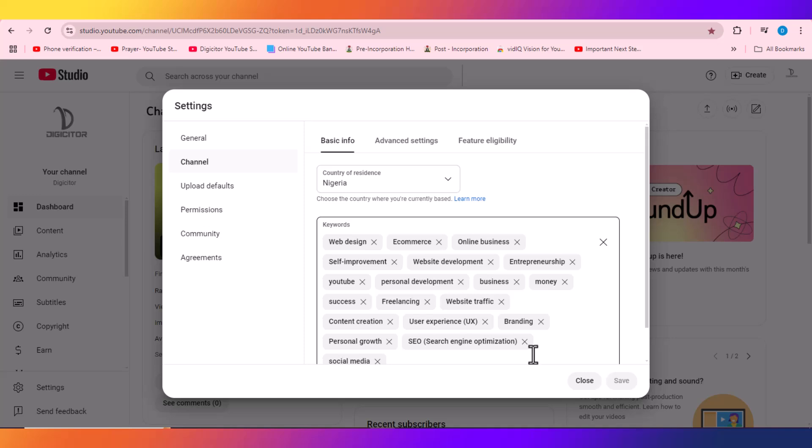So we're going to check out how we can use other methods to check the keywords used by big channels.